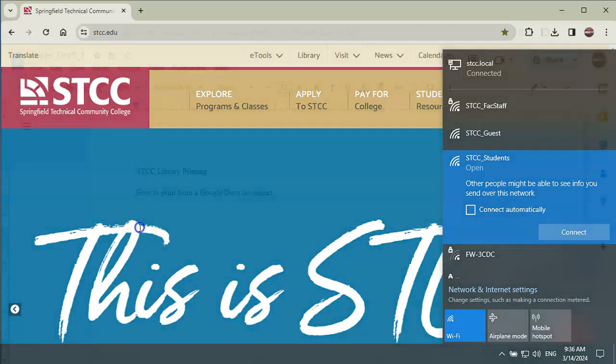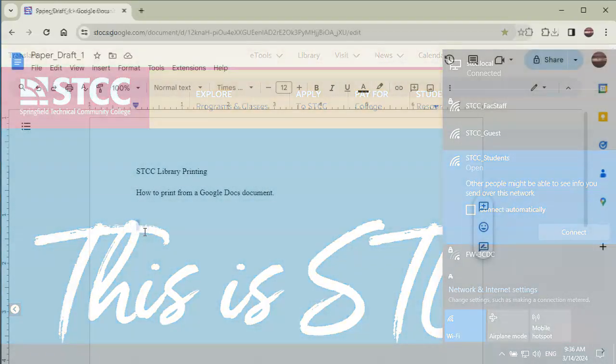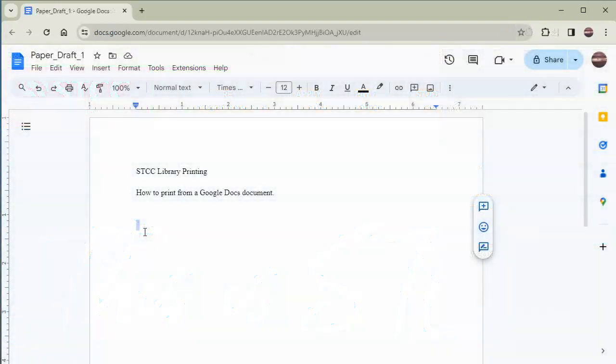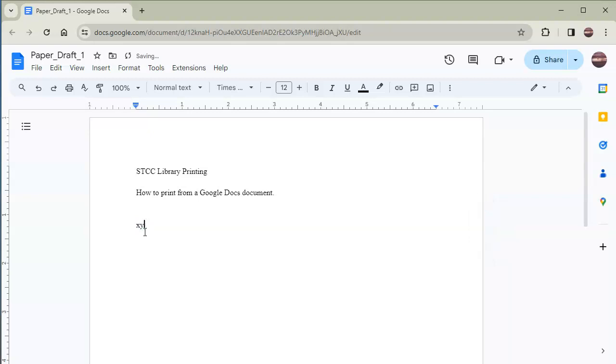Make sure you have your document open in Google Docs. Also be sure it is ready to print and that you have made all the corrections you need.